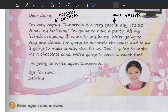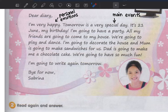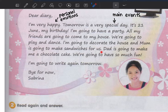It's 21st June — my birthday. I'm going to have a party, so you tell what the main event is about. 'All my friends are going to come to my house. We are going to play and dance. I'm going to decorate the house, and mum is going to make sandwiches for us. Dad is going to make me a chocolate cake.'